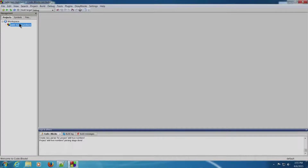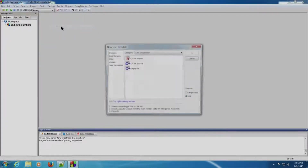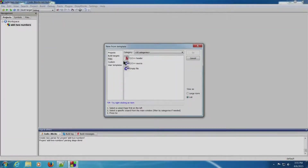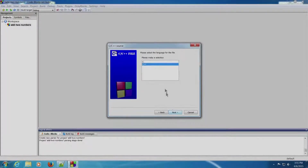We have now created a project. Now we need to add a file. We will click on File, New, File. Click C/C++ source and click Go. Click the check button and click Next. C++ is selected by default, so let us click Next.